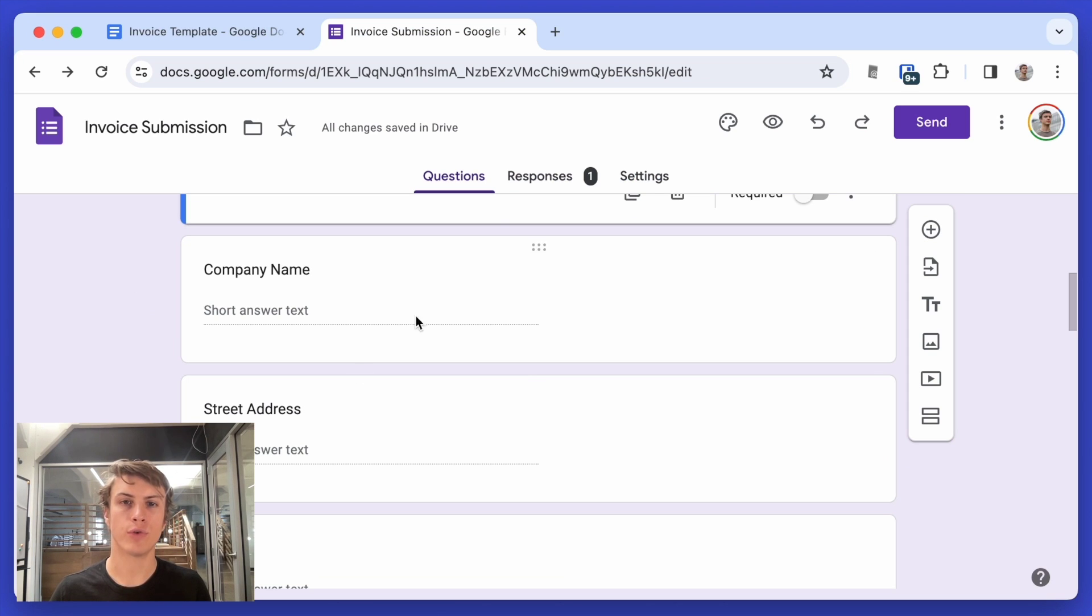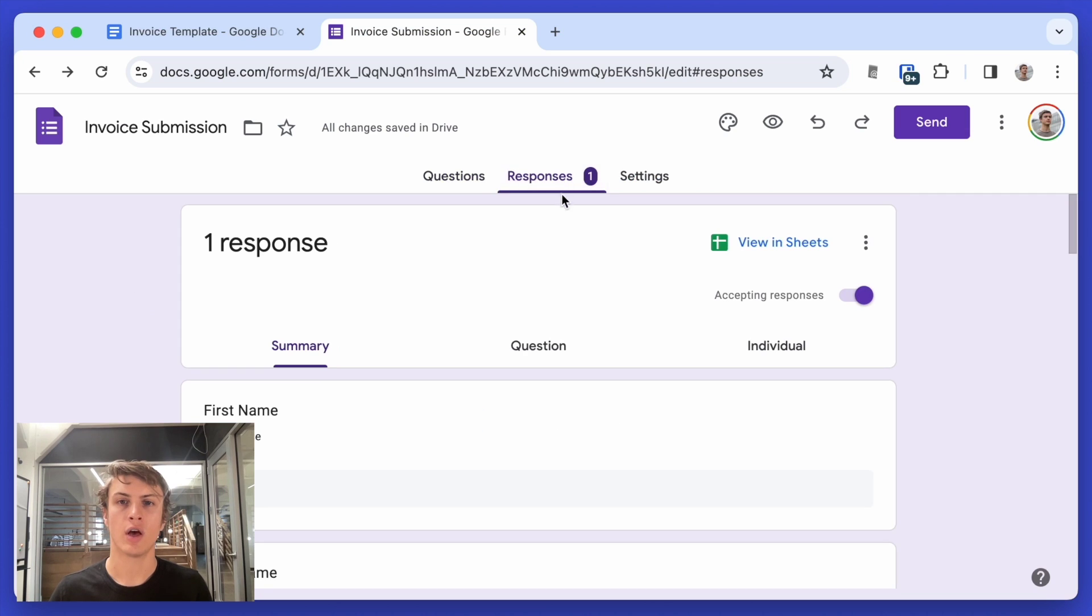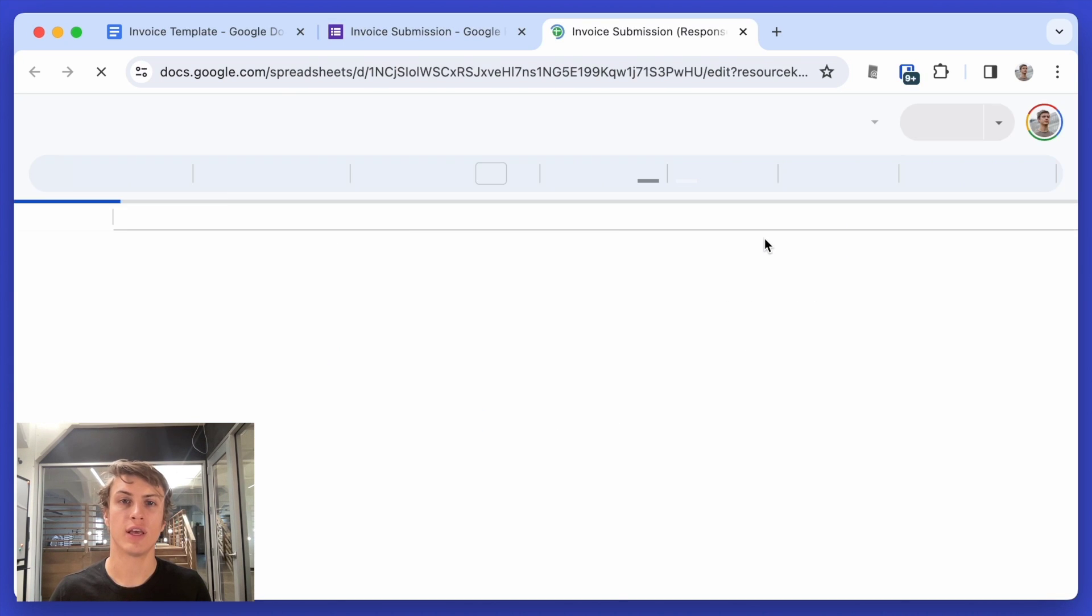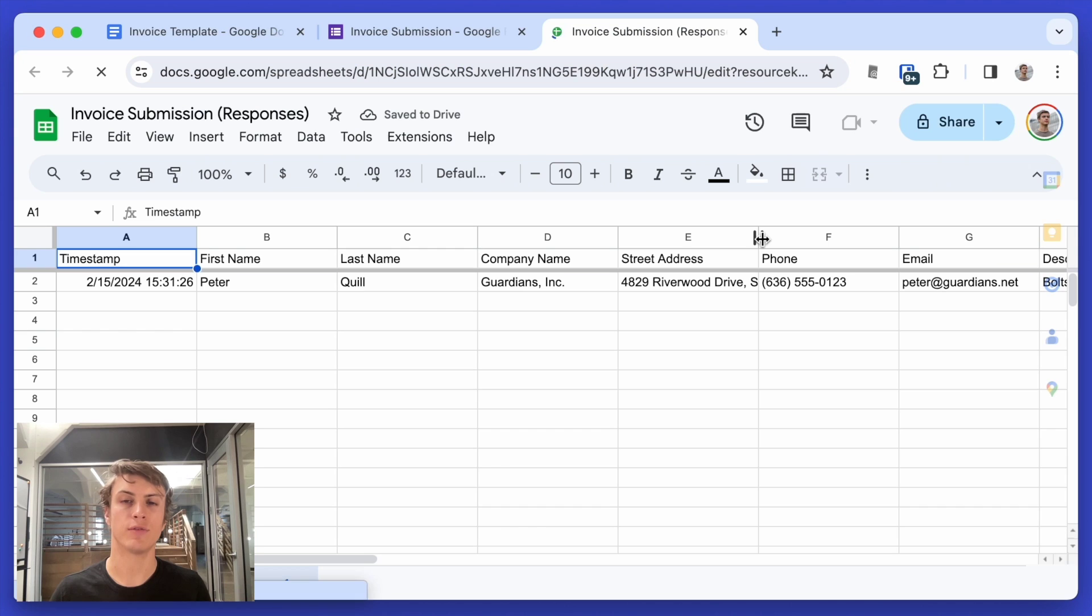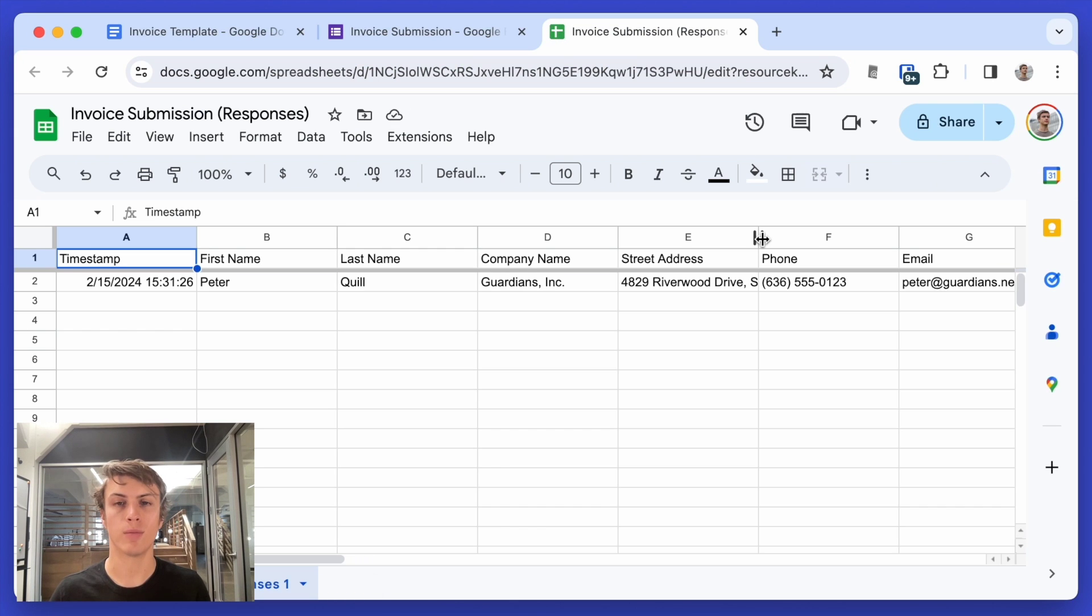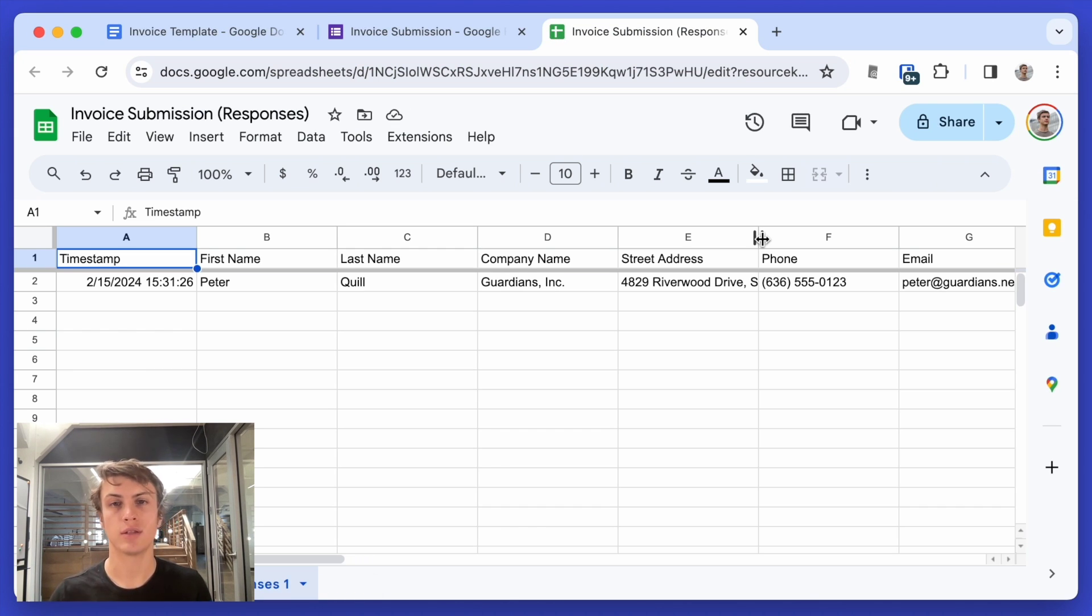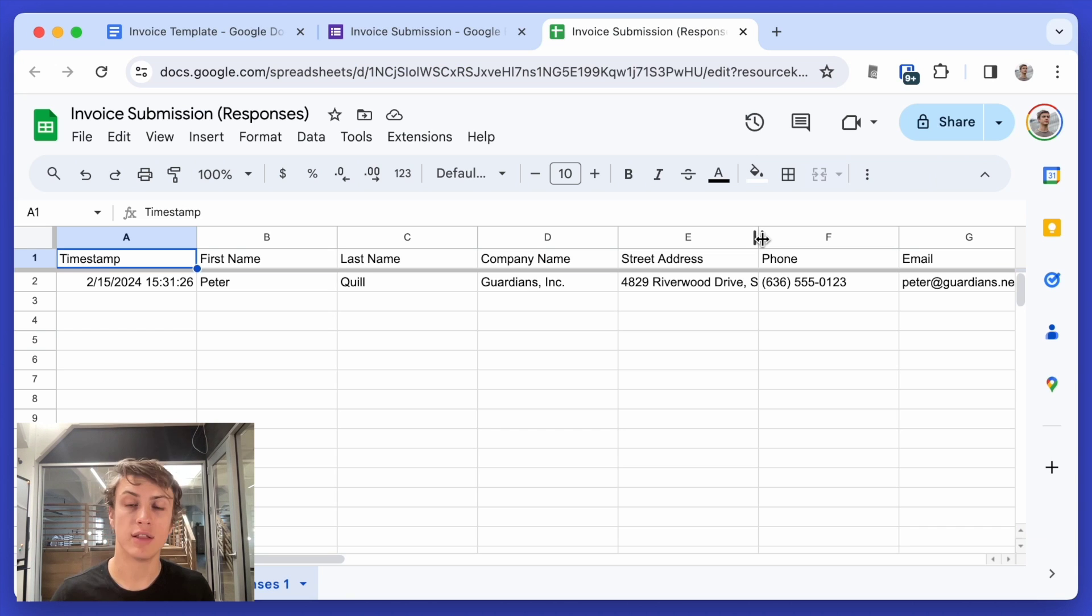And so in Google forms, if you go here to responses, you have this option to view or create a Google Sheet based off of all of the responses in that form. And when a new response is submitted to the form, it will actually create a new row in this Google Sheet.